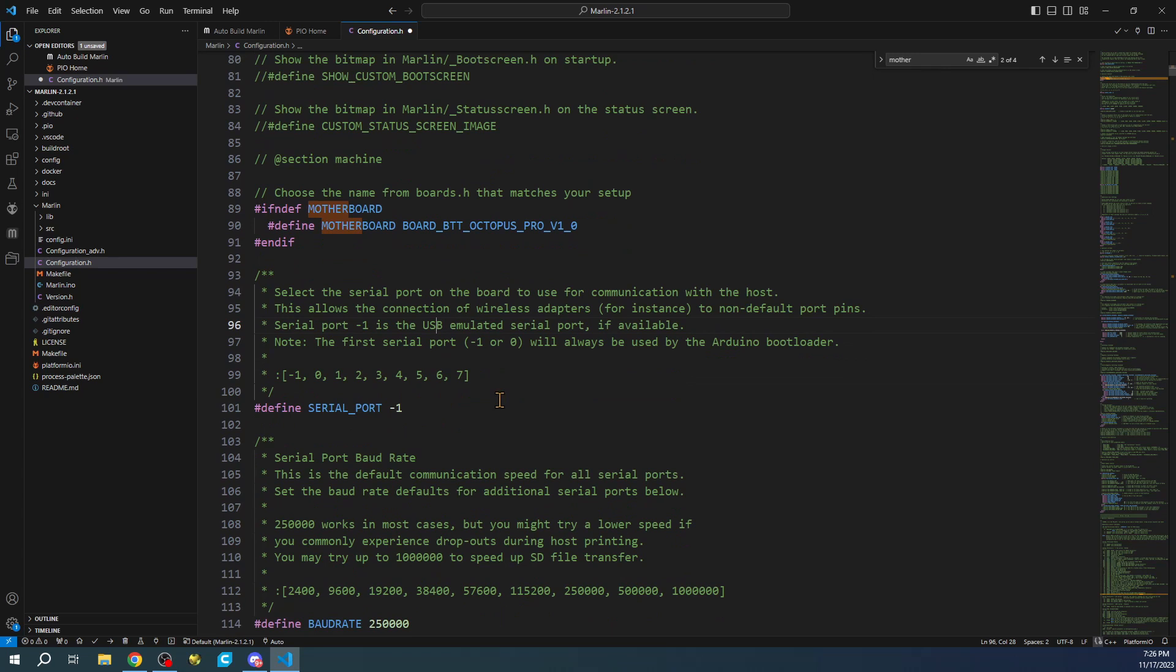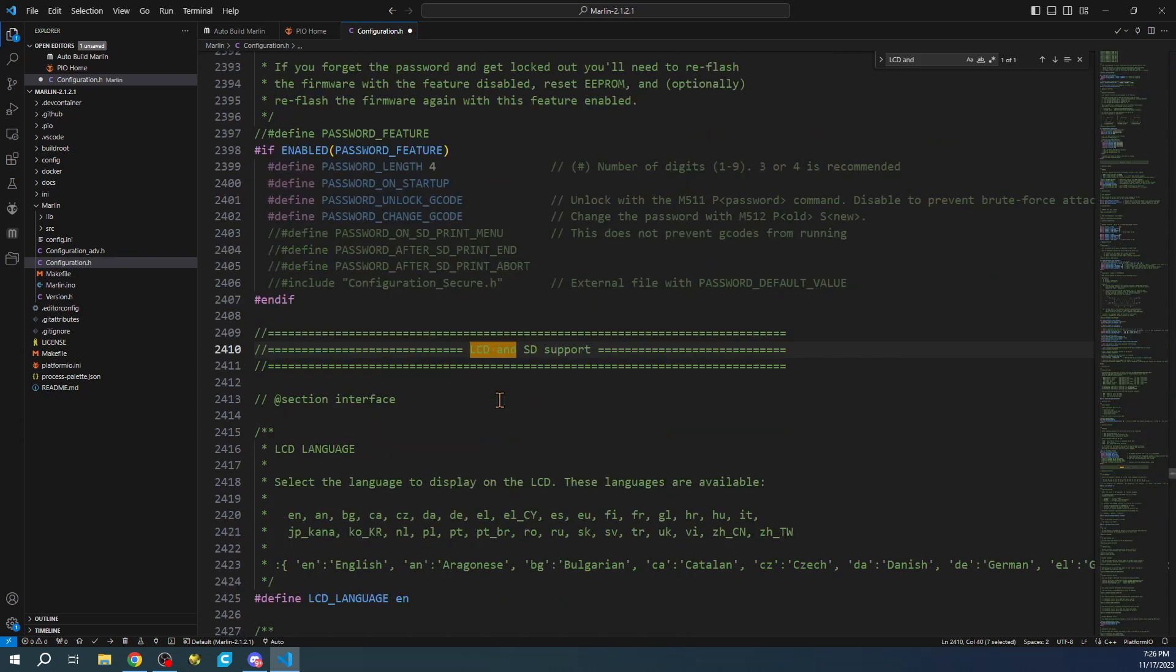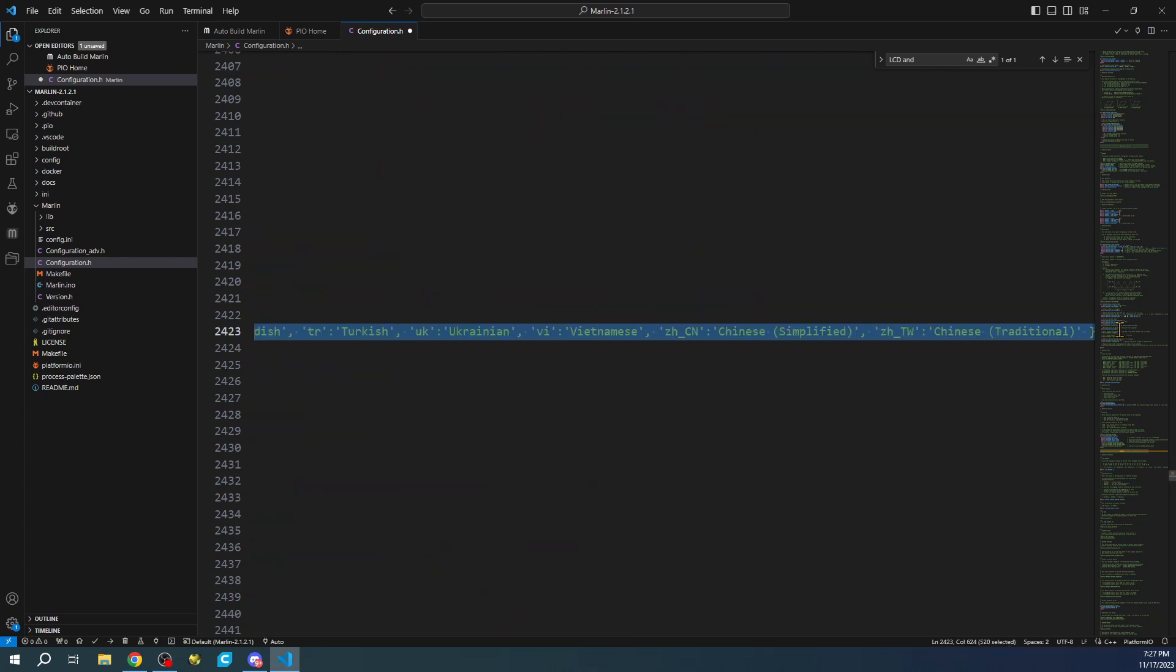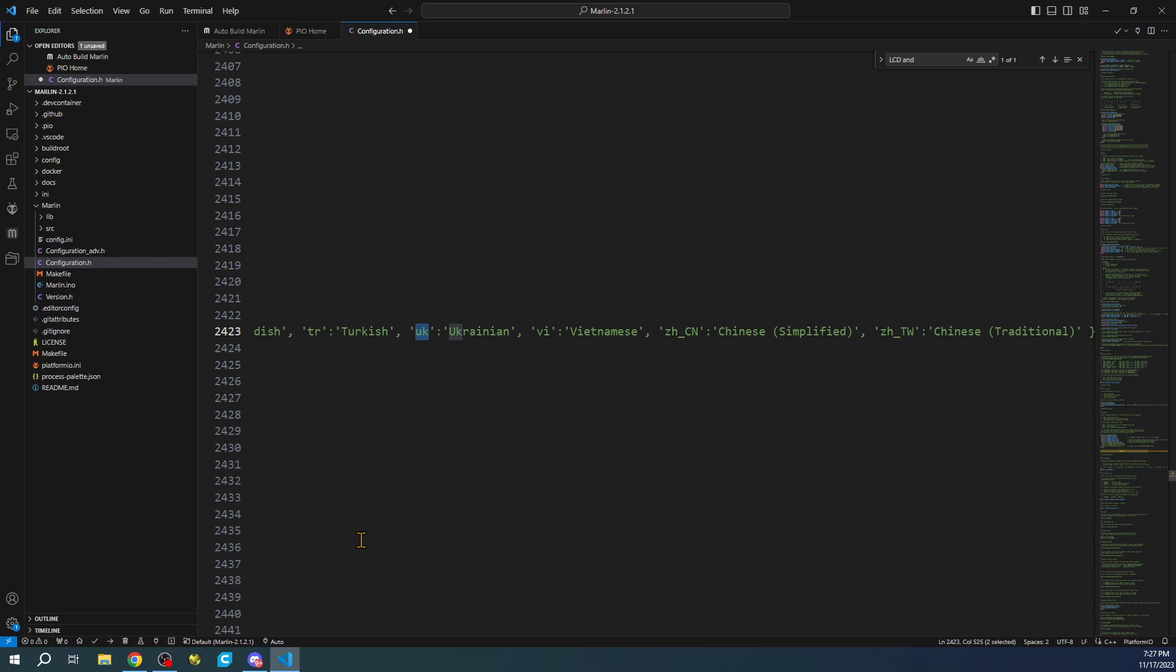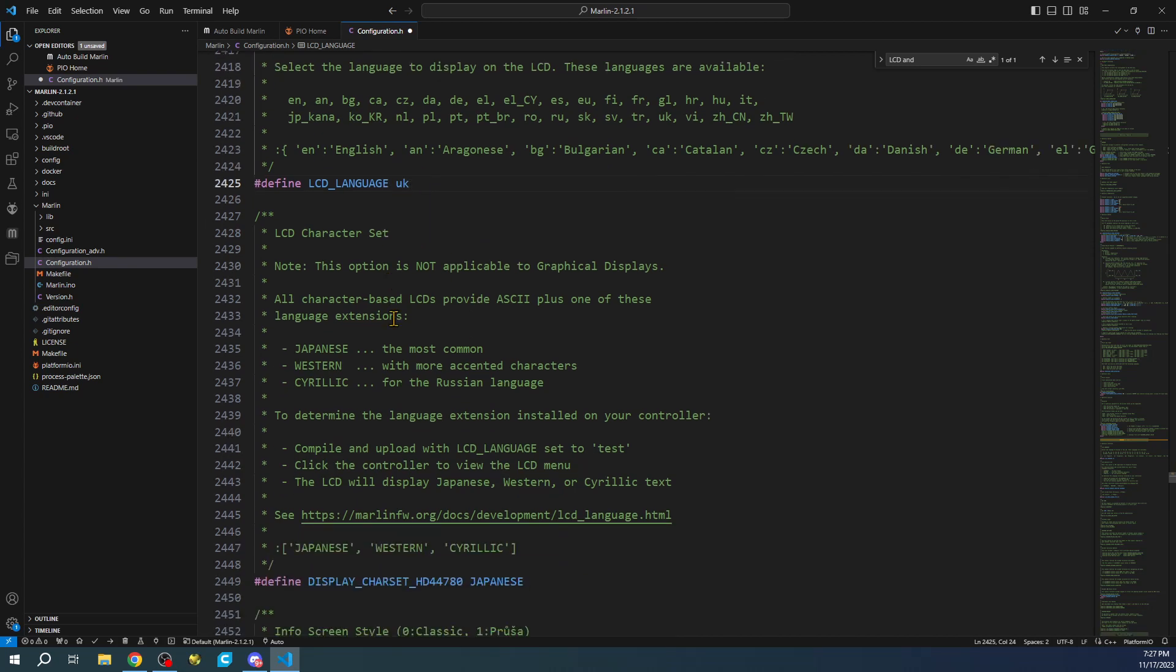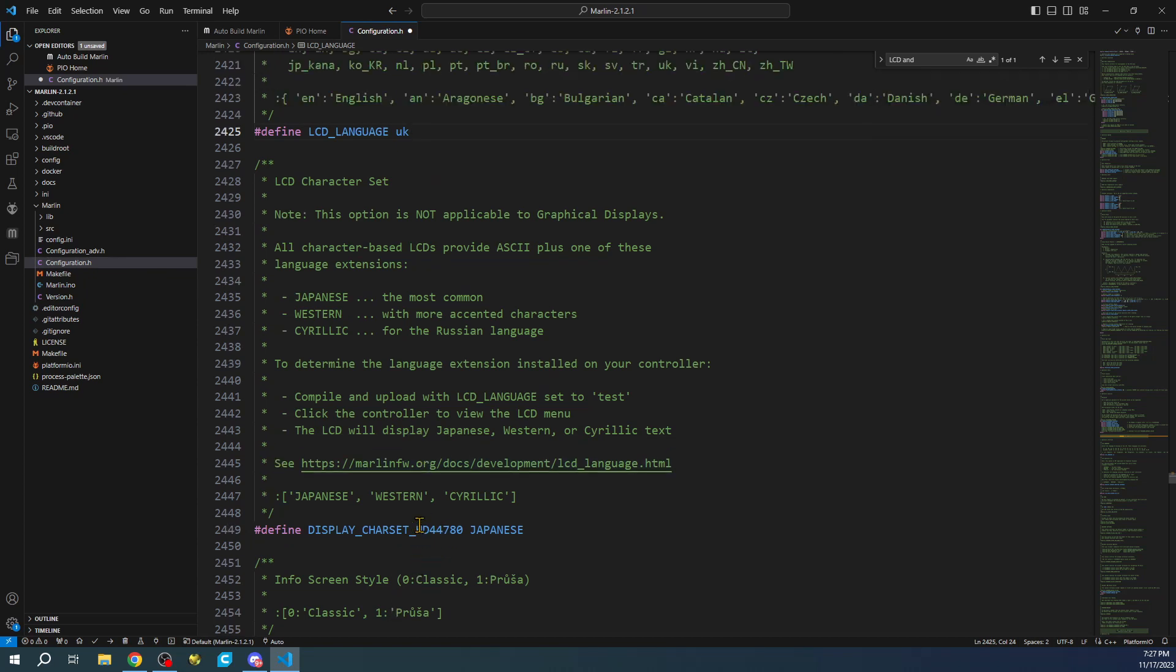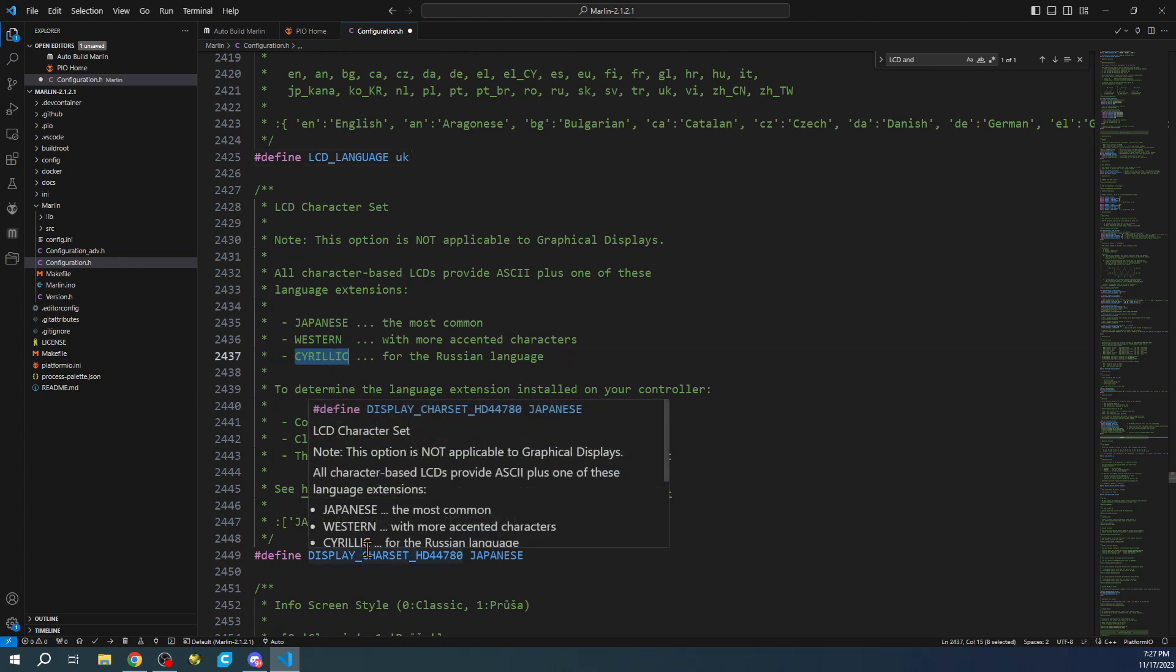There's a couple other things we have to do. We're going to search on LCD and SD card support. Currently, the SD card that we're going to use is on the board for the octopus. We can choose our language here. As you can see, we have English, Bulgarian, Catalan, Czech, Danish, Deutschland or German. I think there's Ukrainian, which would be UK. In this case, some people pronounce it Cyrillic. We can look around and see if it's here. There's Cyrillic, and then Western and Japanese.